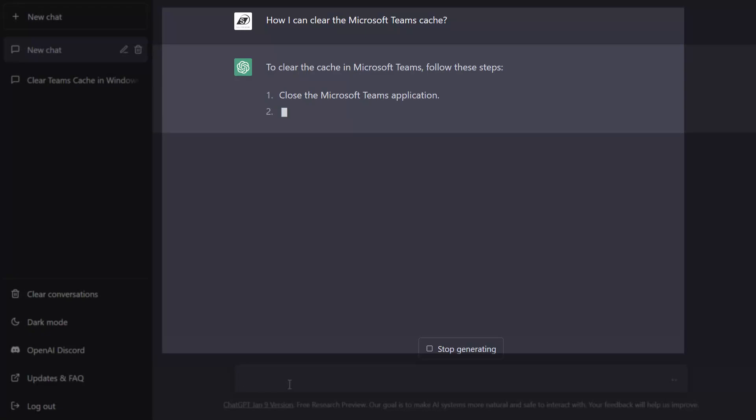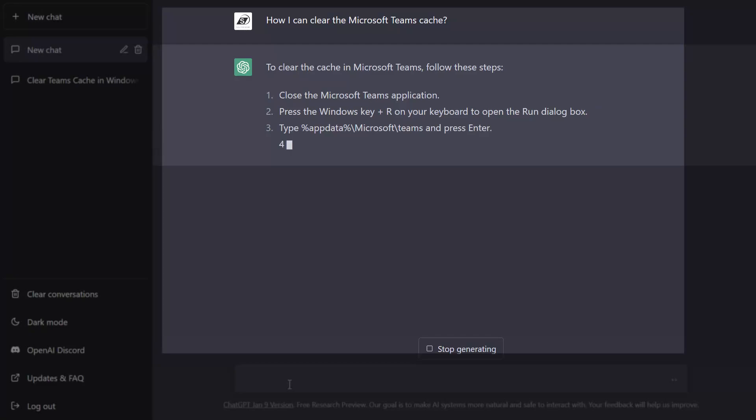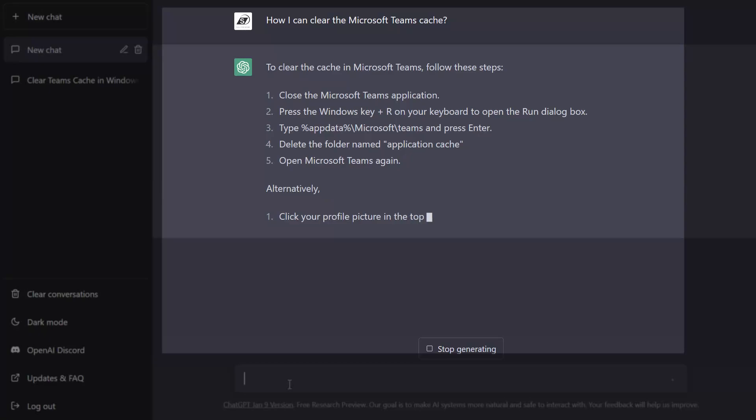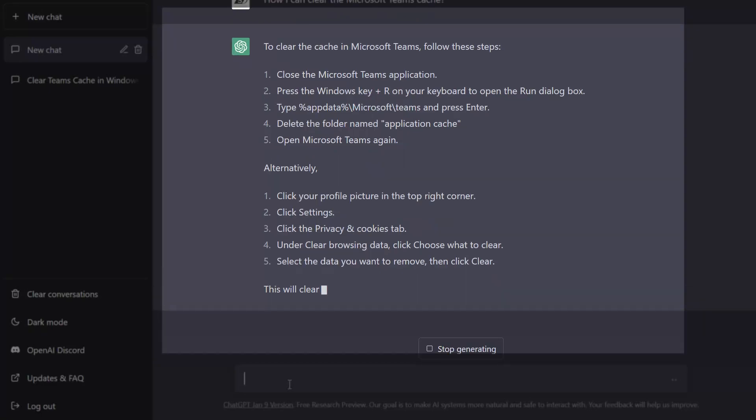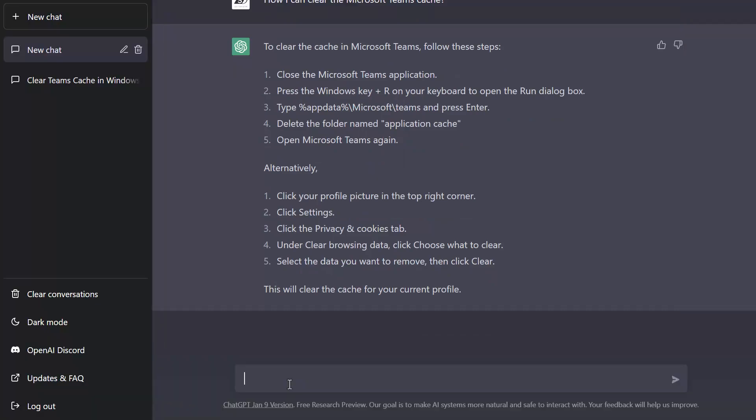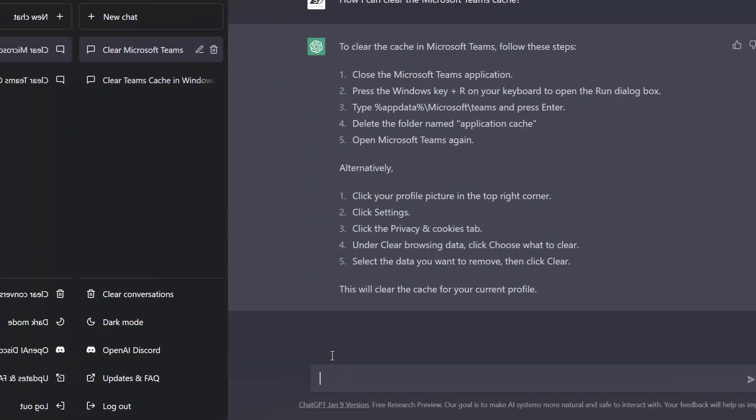Now you can see here that ChatGPT is actually responding in real time and in this case it is simply outlining these steps that I need to perform in order to clear the Microsoft Teams cache. So again it is leveraging the vast amount of data that it has access to through the internet and it is pulling in that content and summarizing it in a very succinct and easy to read manner. So let's go ahead and let's look at another example.